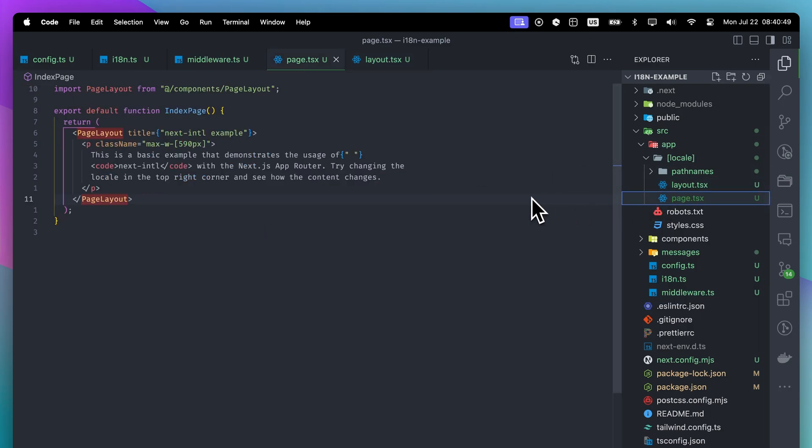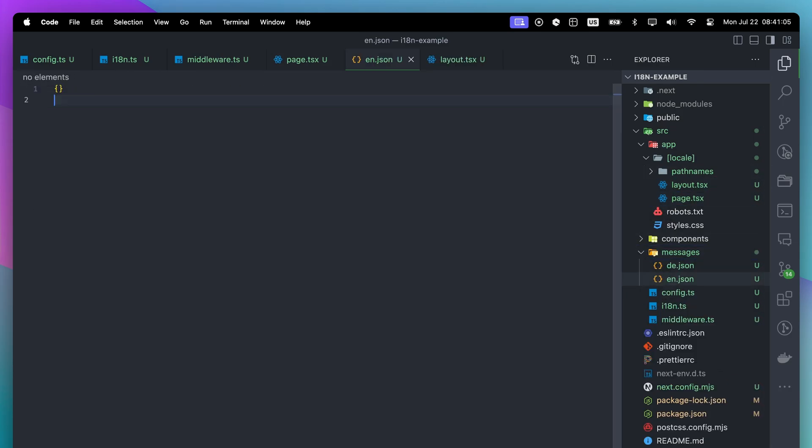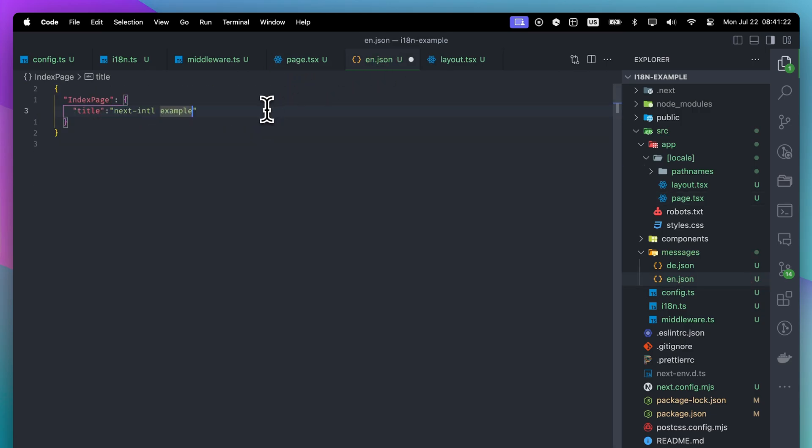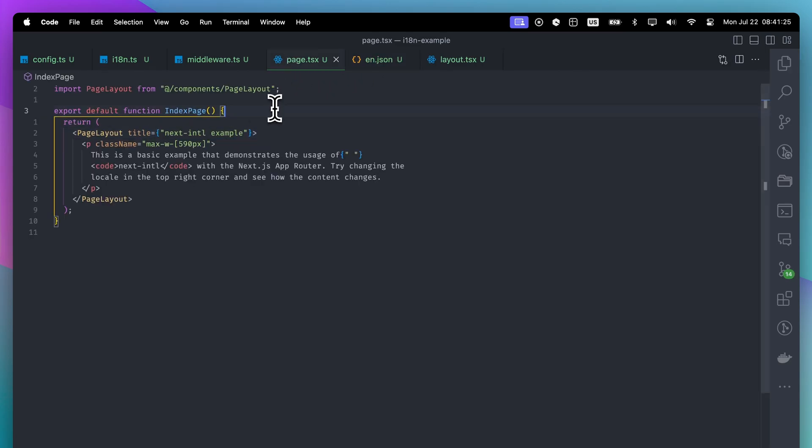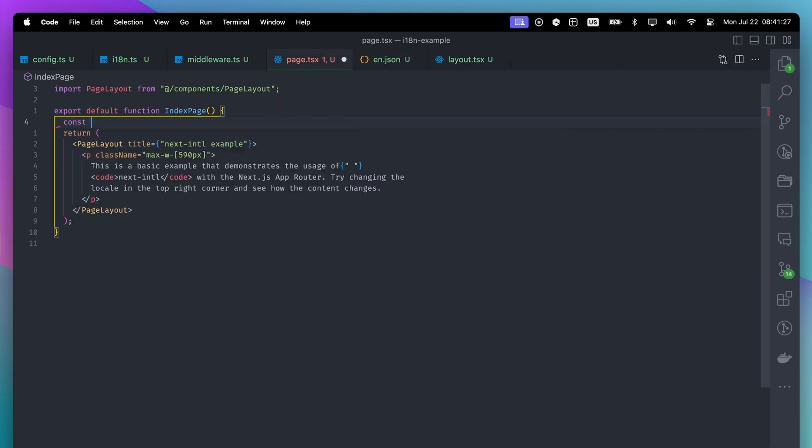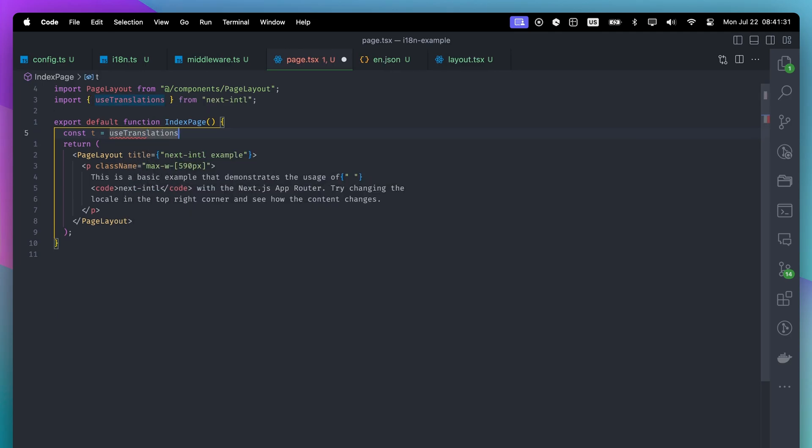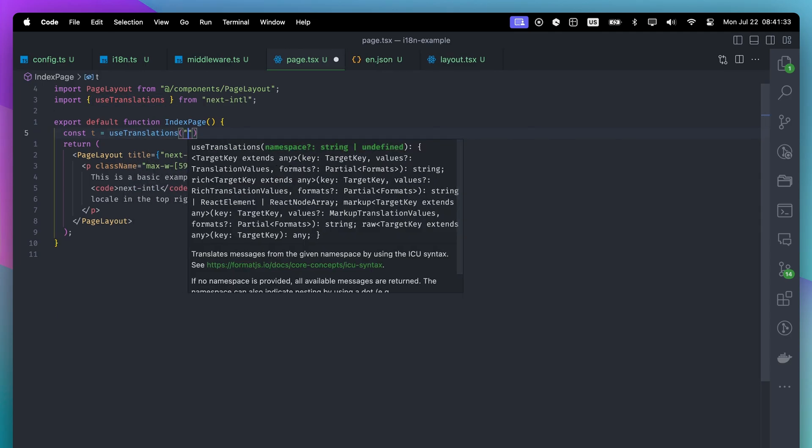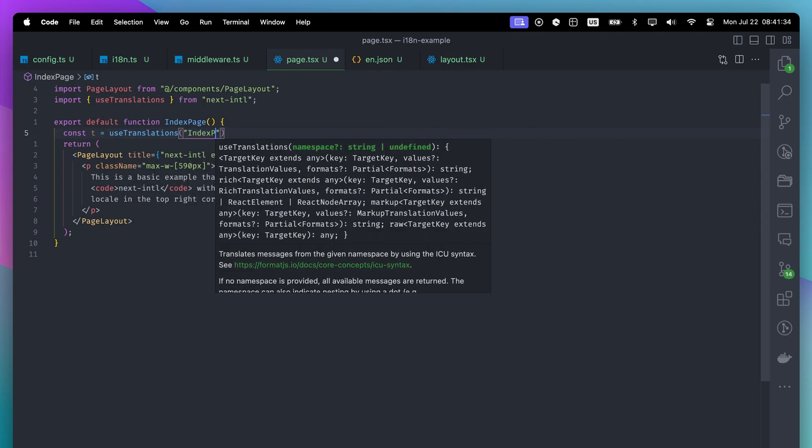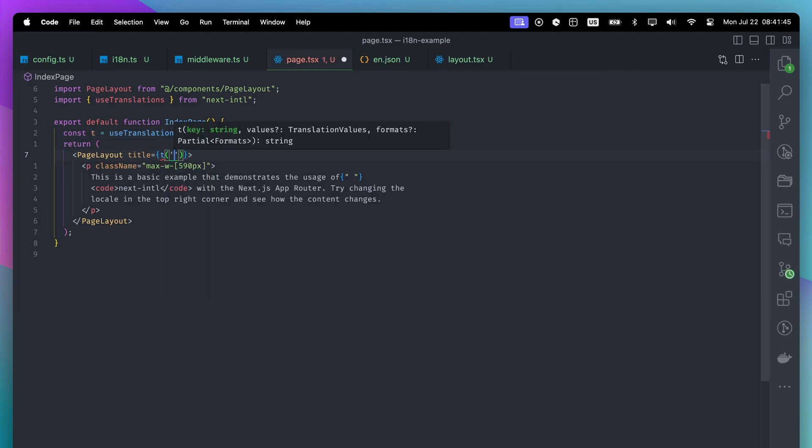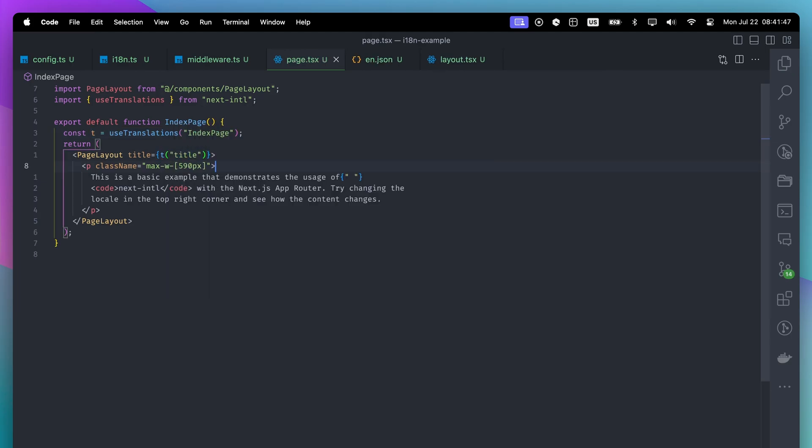Now, we can translate our index page. Inside the English translation, let's create an object with the same name as our index page component and add the title. I will copy and paste it from the component. Inside the component, use the useTranslations hook to access the translations. You need to pass the key you want to access. In this example, the key will be index page. For the translation to work, we need to pass a key to the T function. Here, we will pass title.